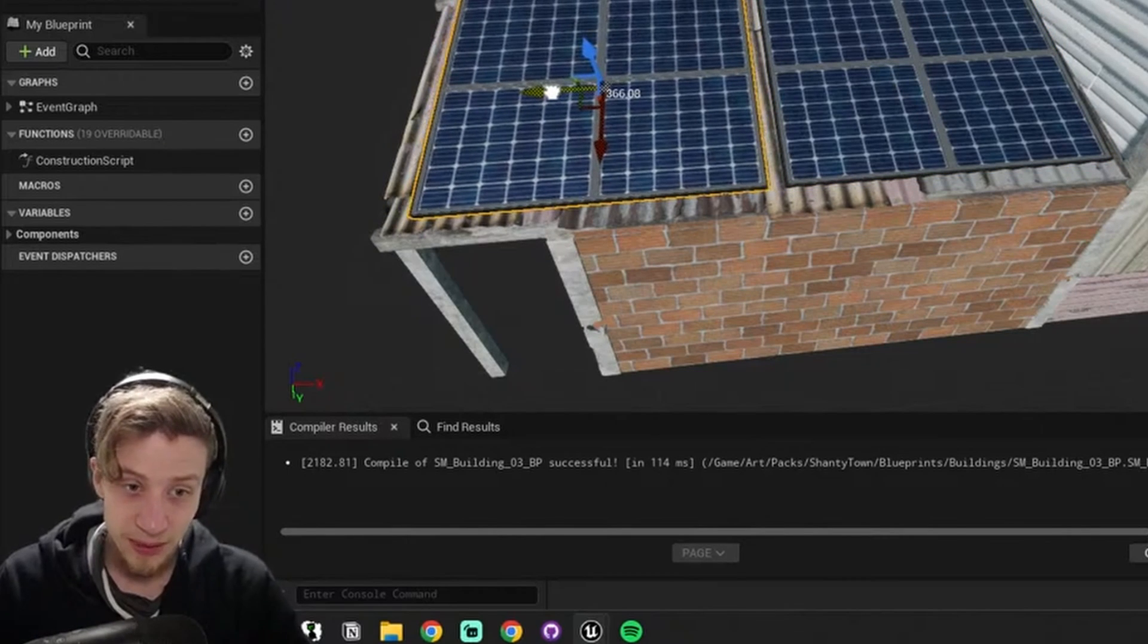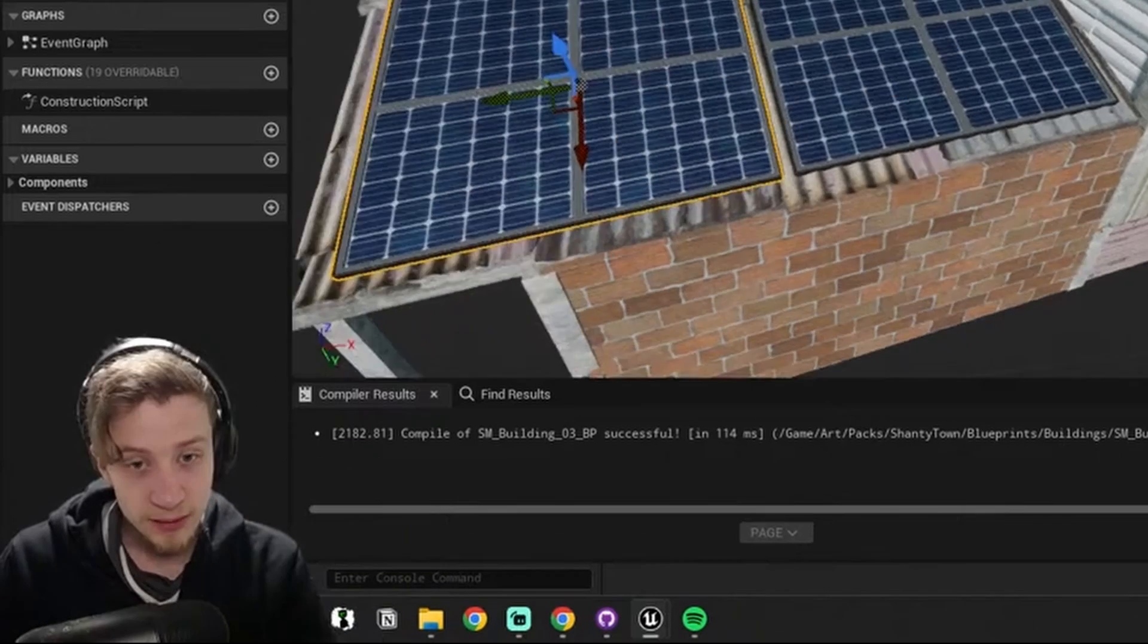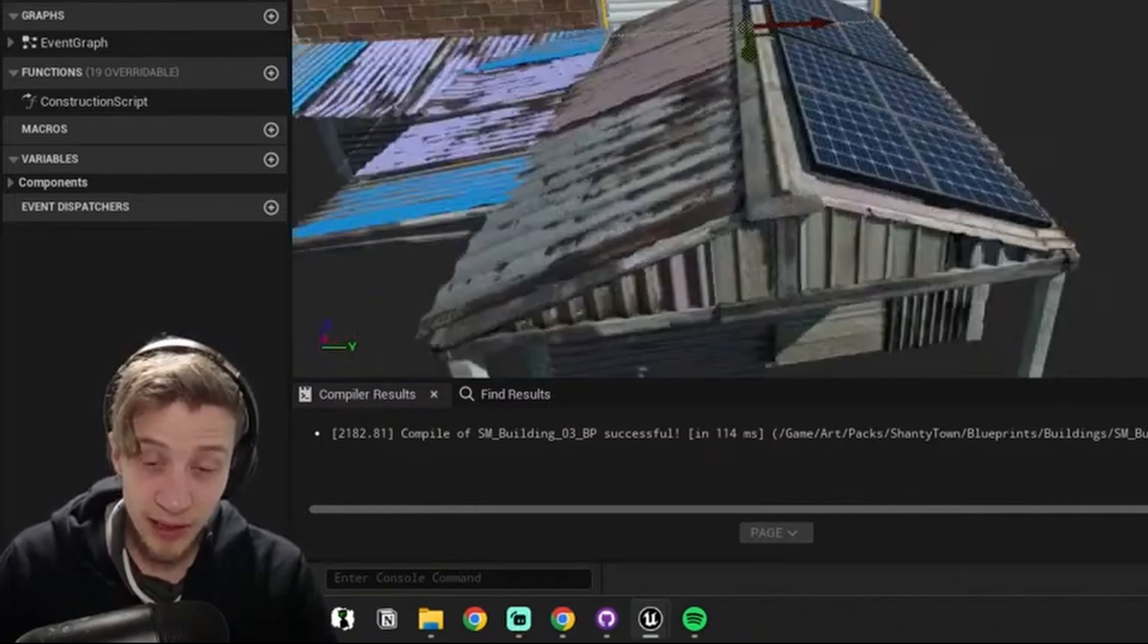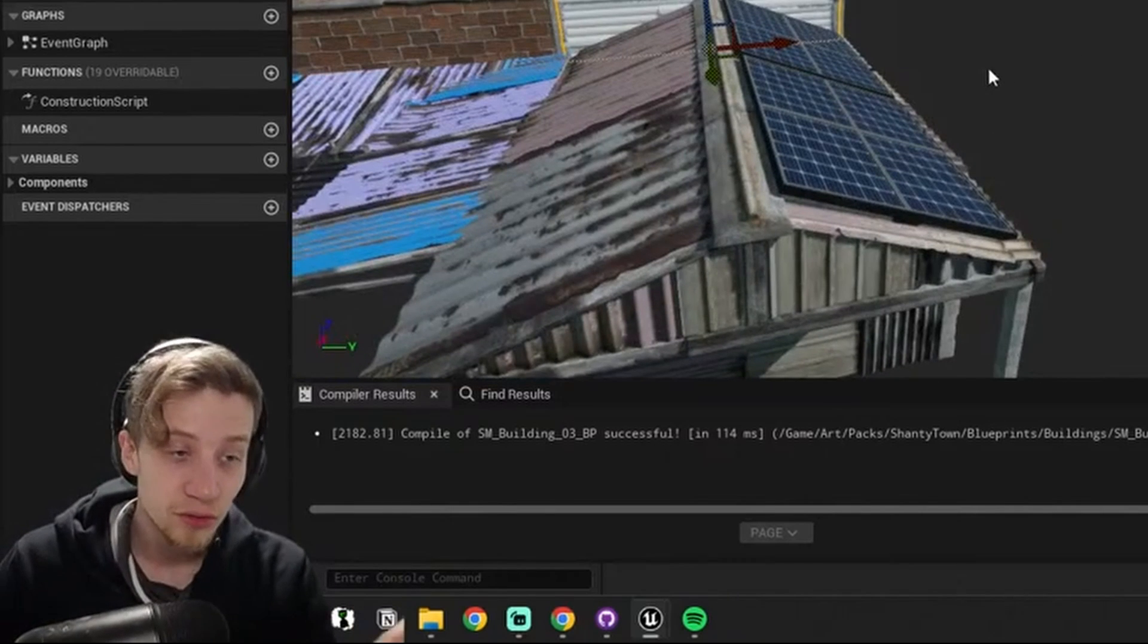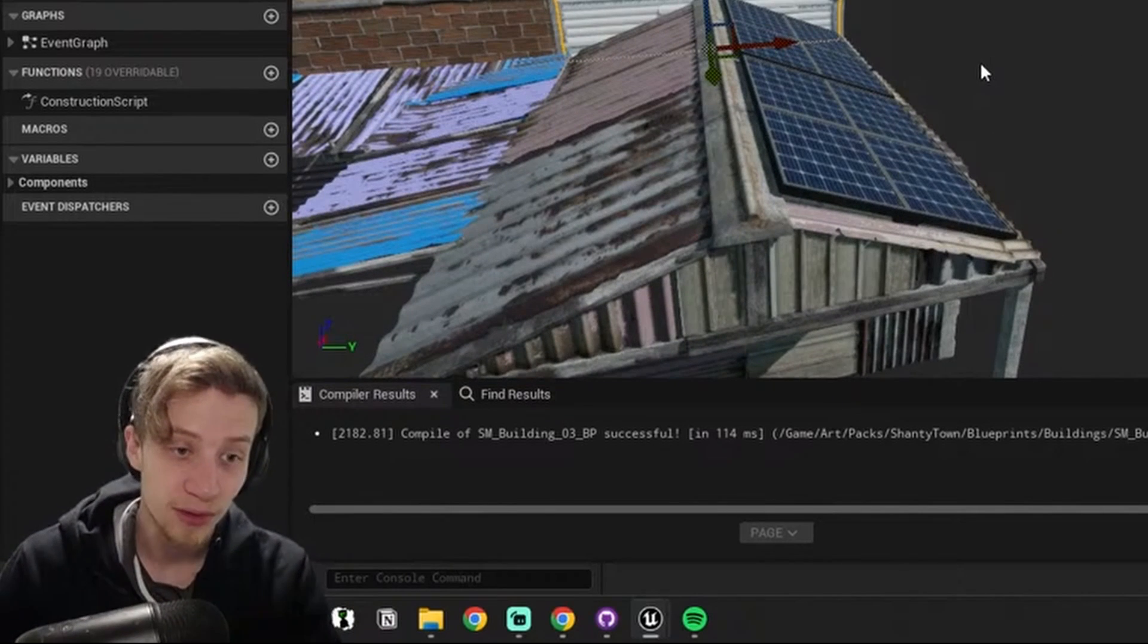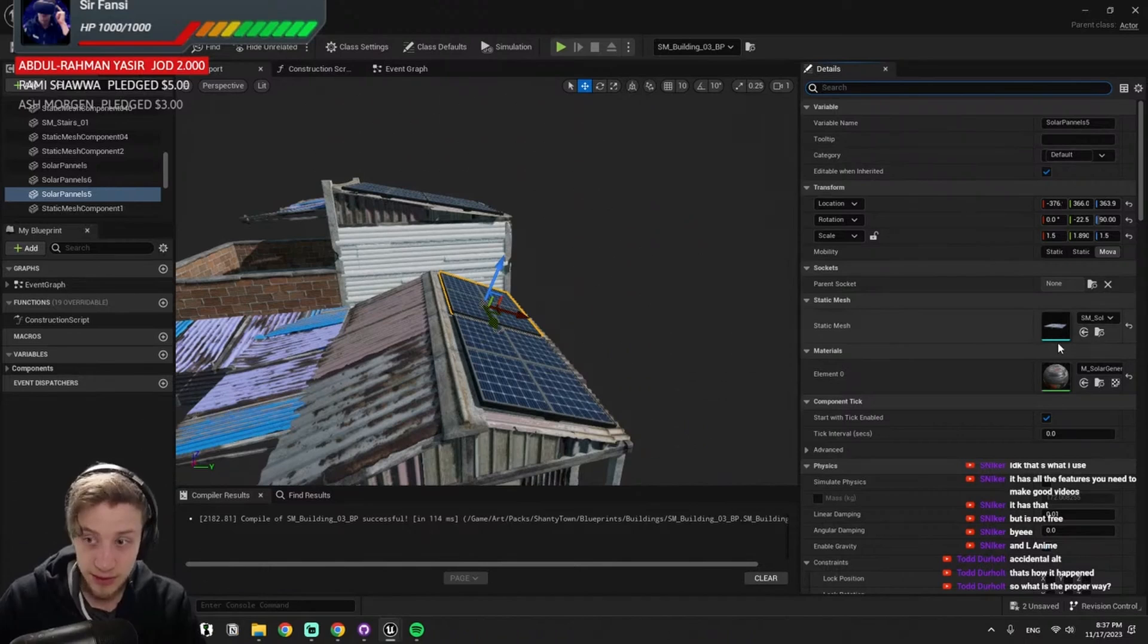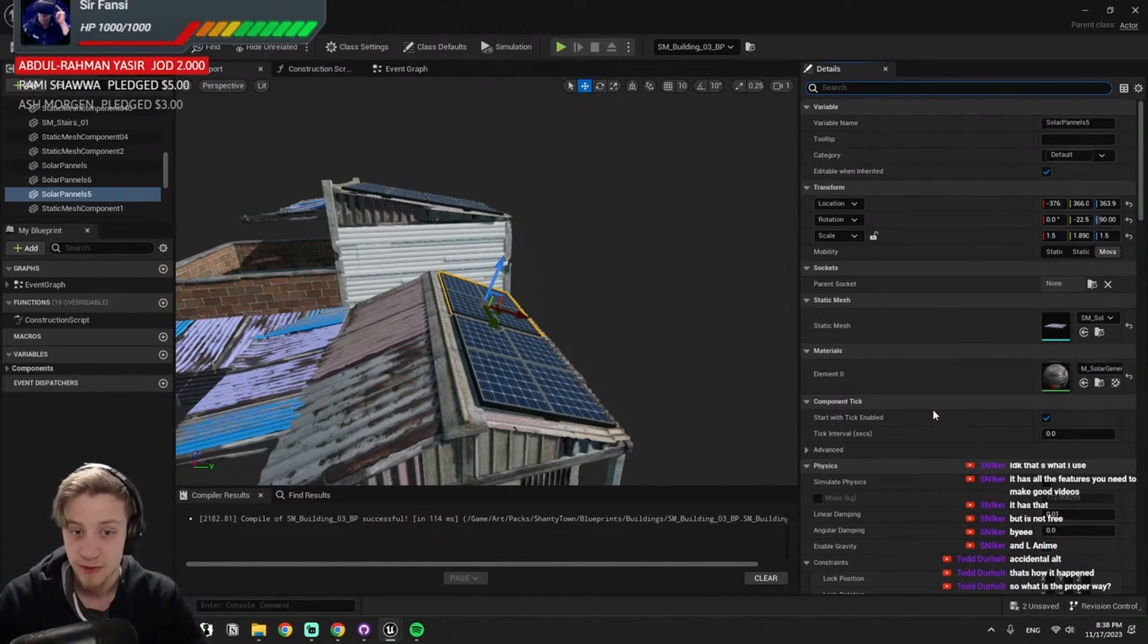What you want to do is minimize draw calls. An additional draw call is going to cost you, usually in most cases, way more than a few more triangles. Again, depends on the hardware, but in vast majority of the cases that is going to be the case.